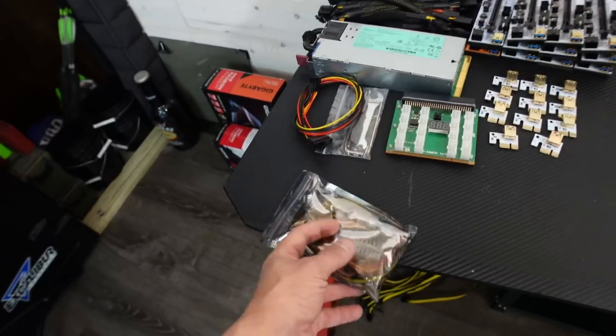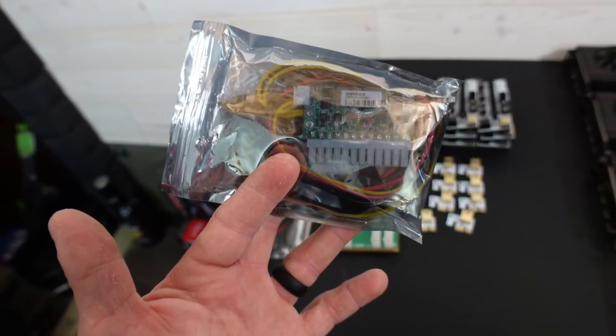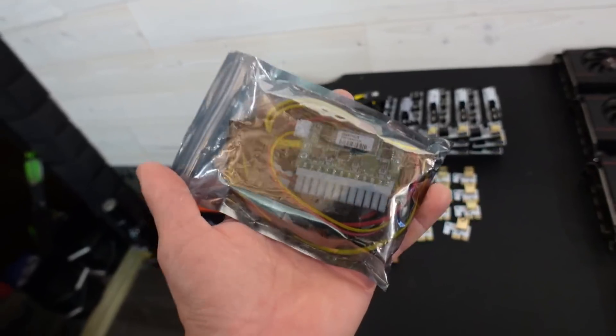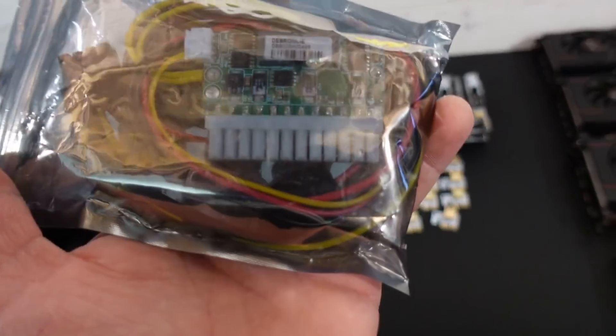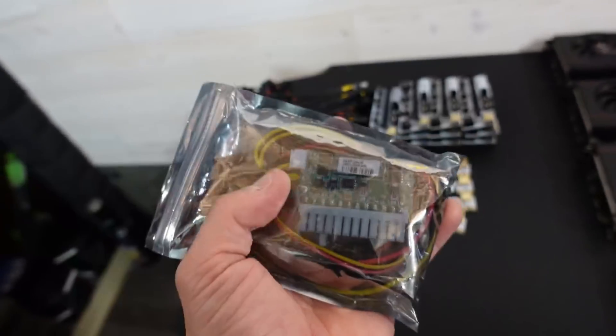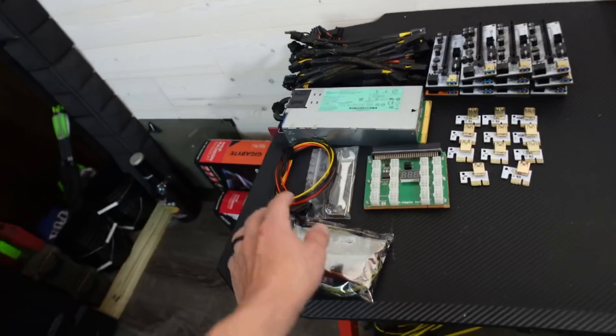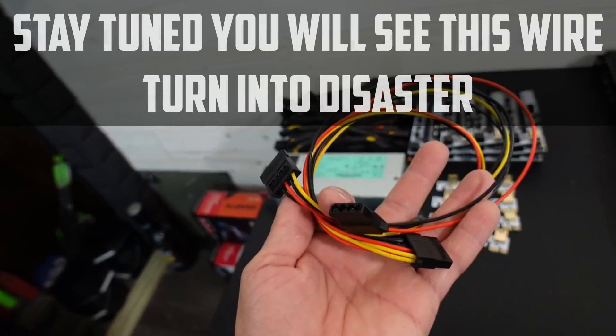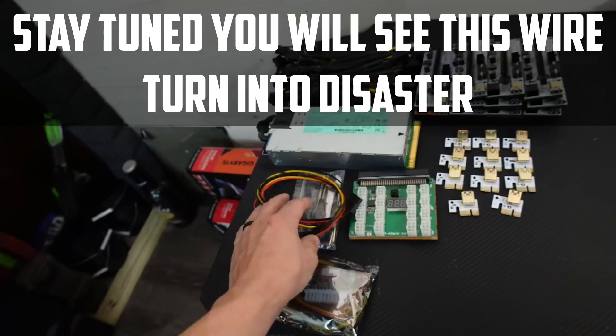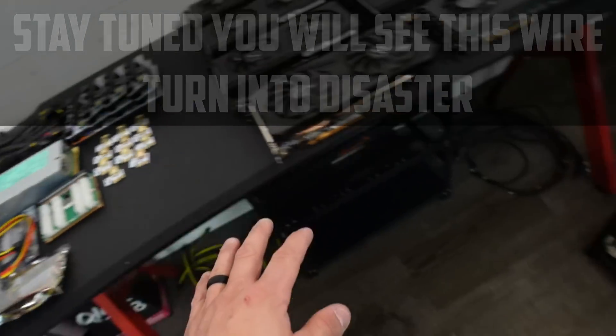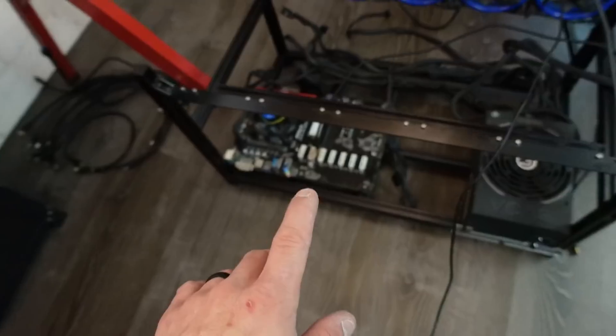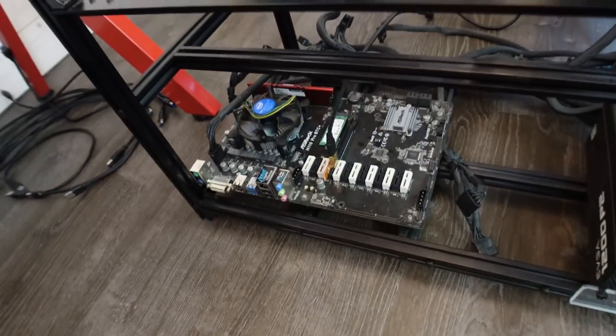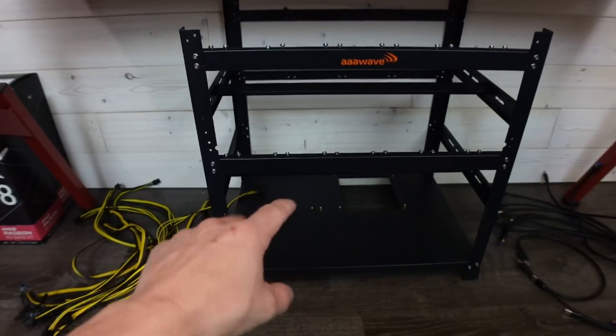Right here we have the Pico power supply. This I'll explain to you guys how it works, but more or less it's a 24-pin to provide power to the motherboard. And then right here we have a SATA by Molex wire which is going to be powering the two Molexes on this ASRock H110 motherboard.